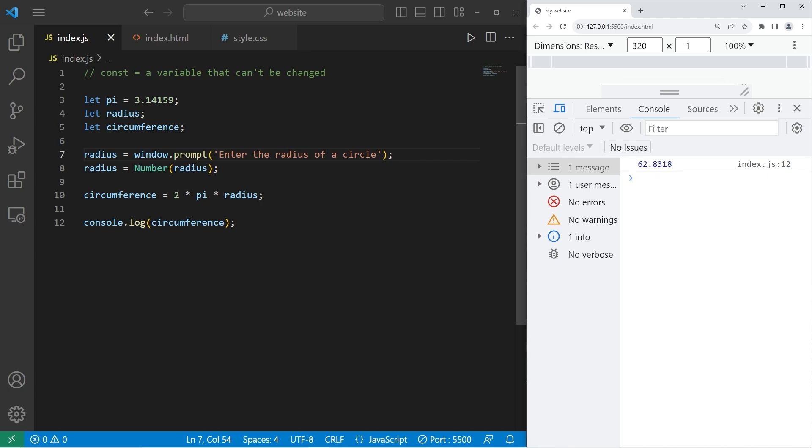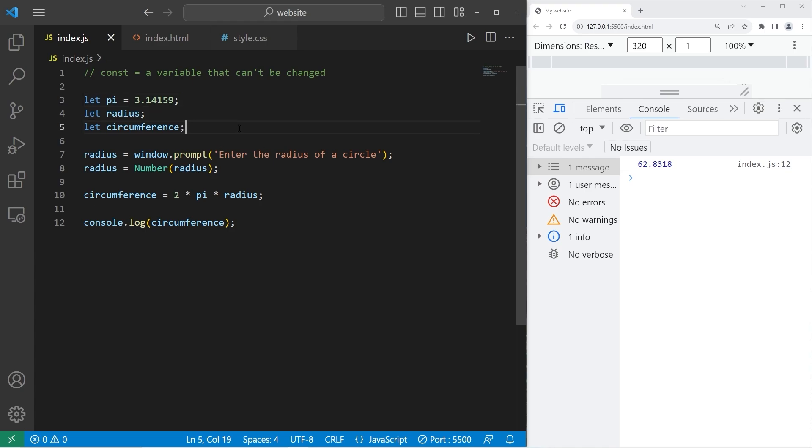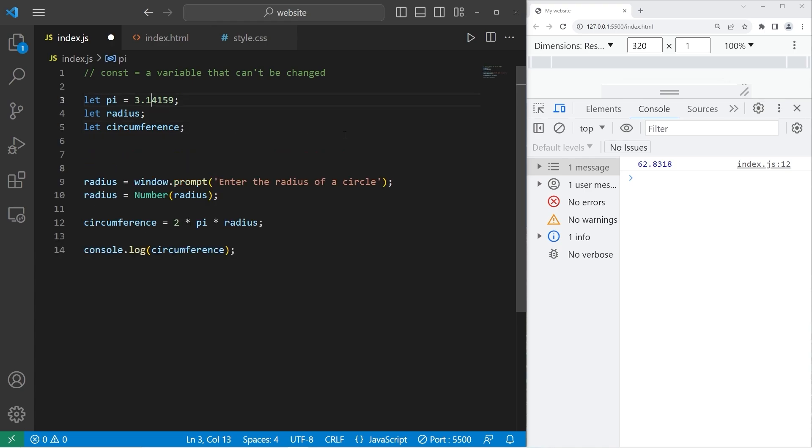So why might you want to use a const in this program? You may accidentally, or somebody else may maliciously, change the value of a variable so that the program doesn't behave as intended. For example, somewhere within my program, I will set pi to be a new number. Pi equals 420.69.